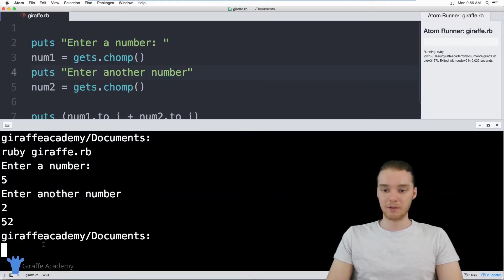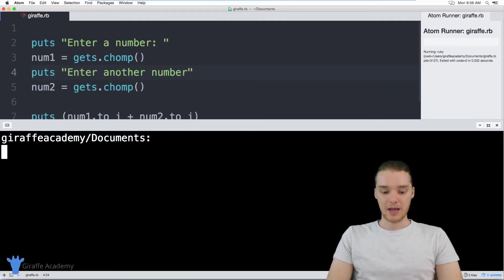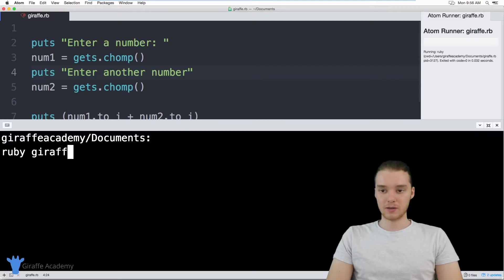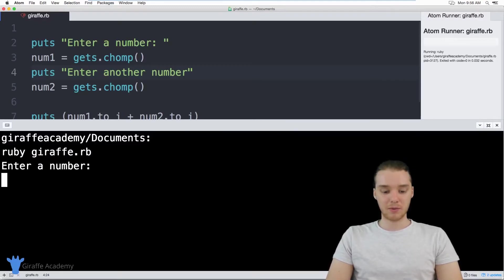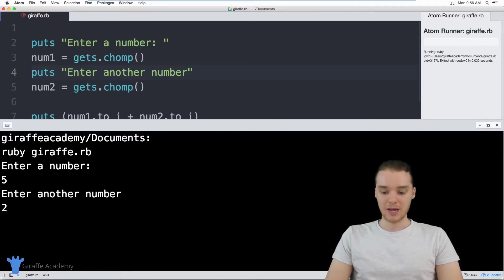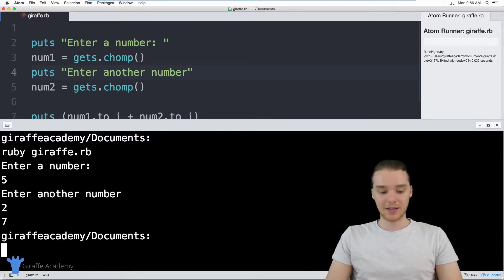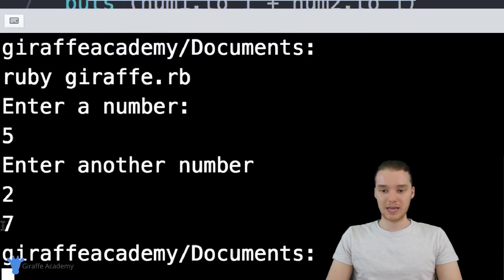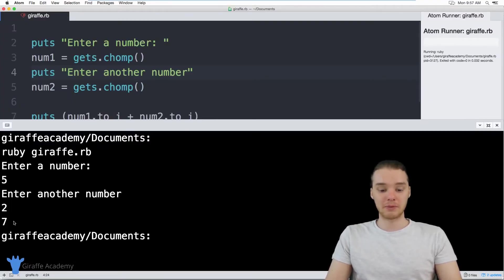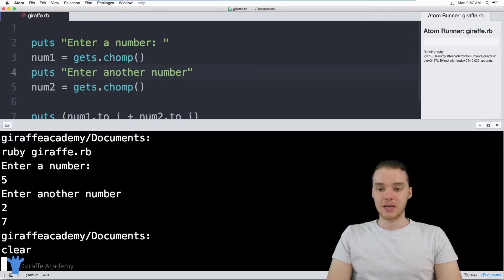Let's go ahead and run our program. I'll come down here, type 'clear', and type 'ruby draft.rb'. It says 'Enter a number' — enter five. 'Enter another number' — enter two. Now when I click Enter, you'll notice that we're getting the answer seven. So that's pretty awesome — we were able to build our calculator and it was able to add the numbers together.